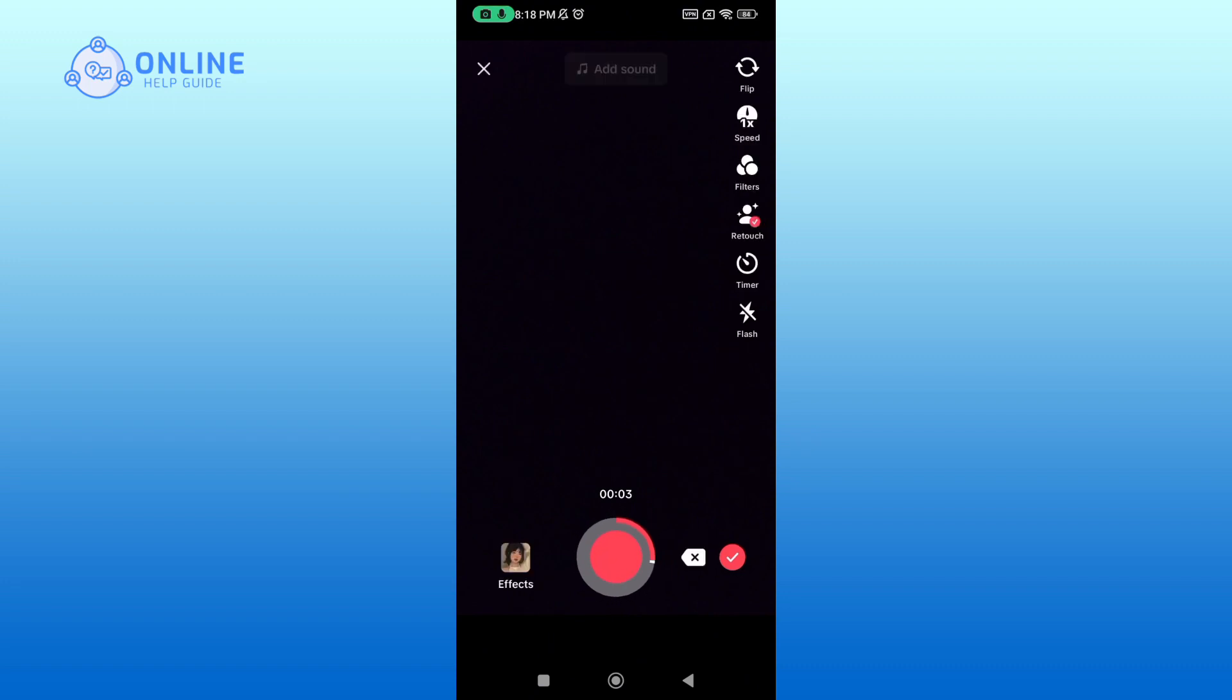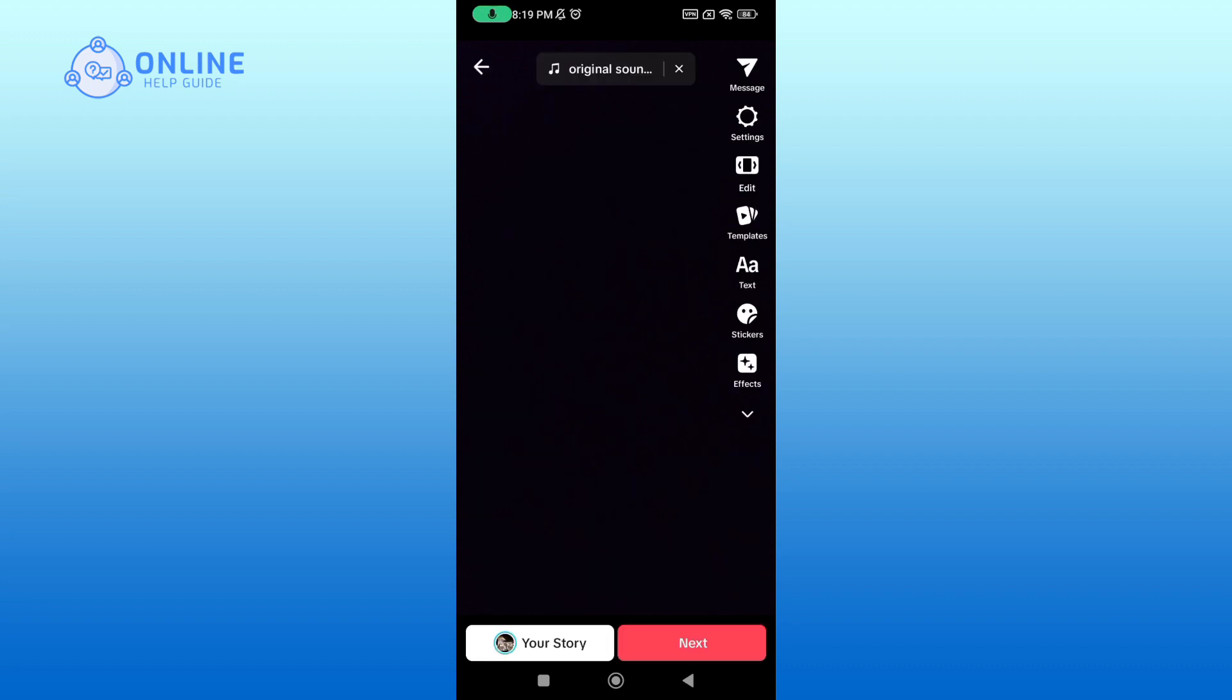Once you are done capturing it, tap on the tick icon. Now to add text on TikTok video, tap on the text option which is between templates and stickers option.